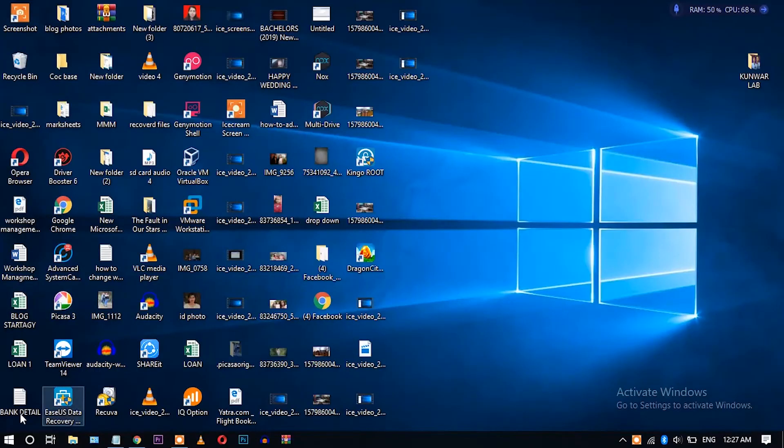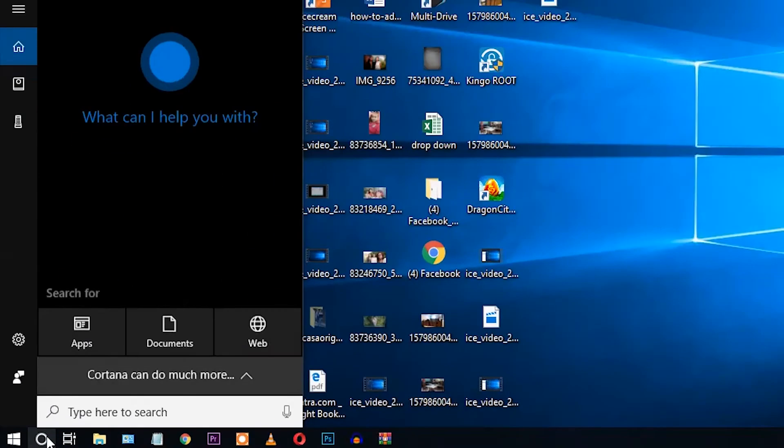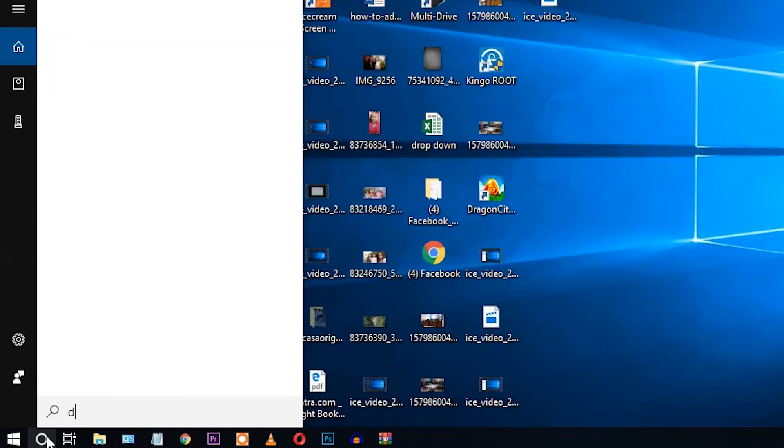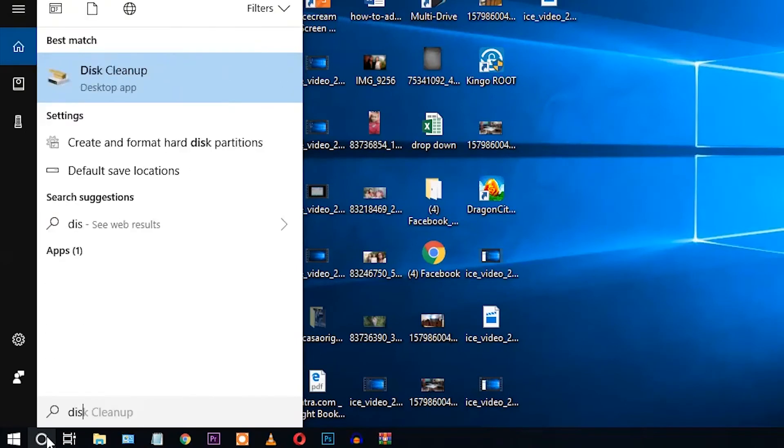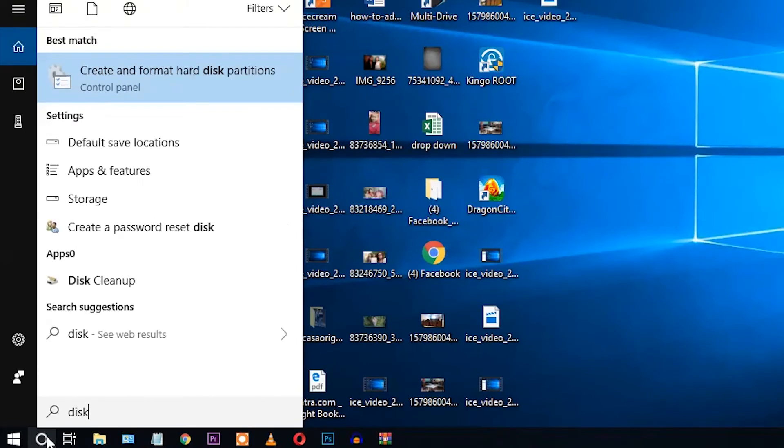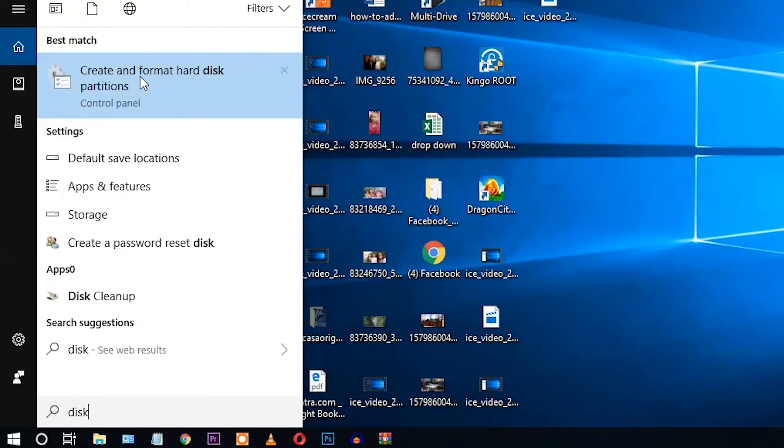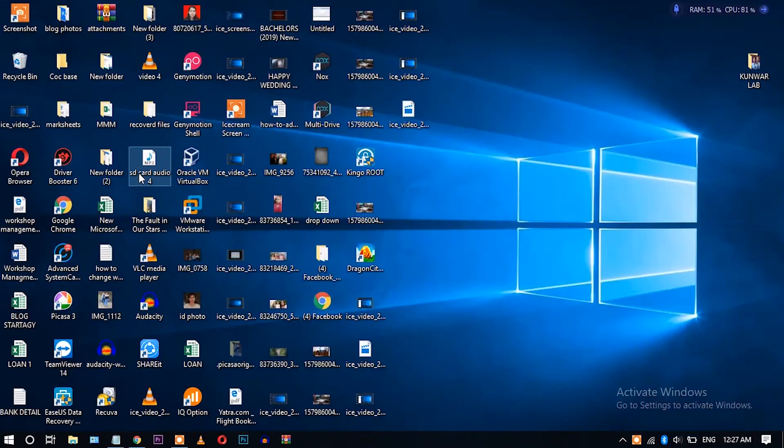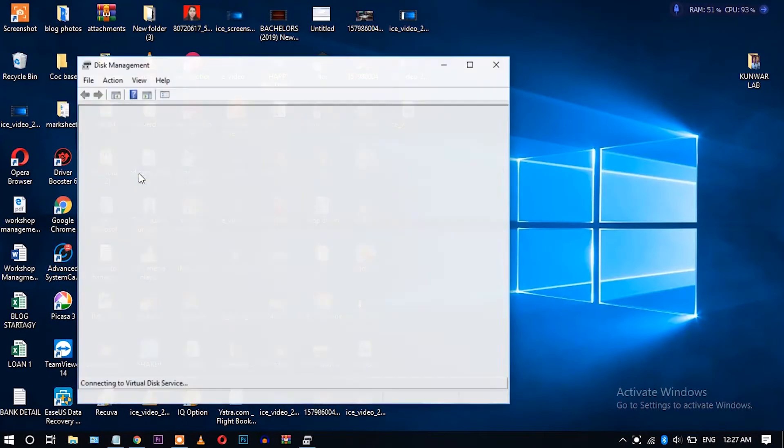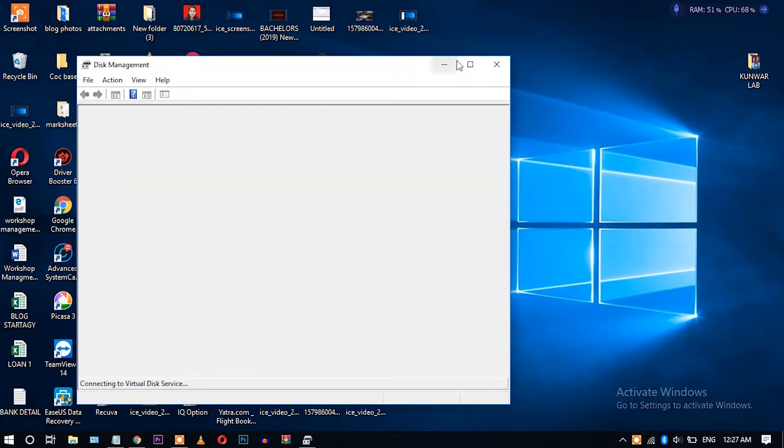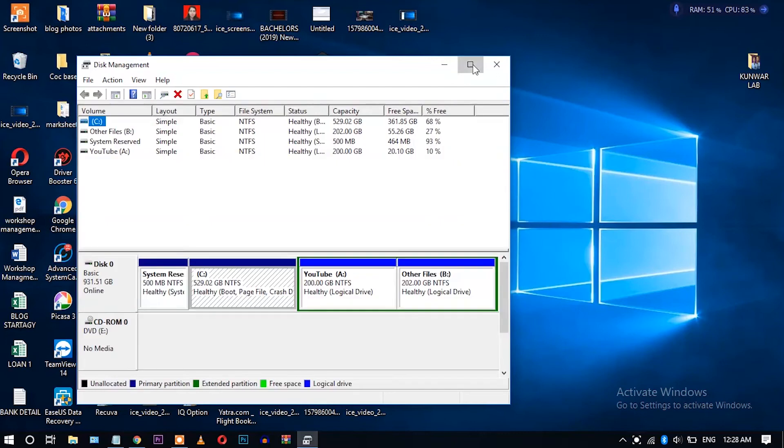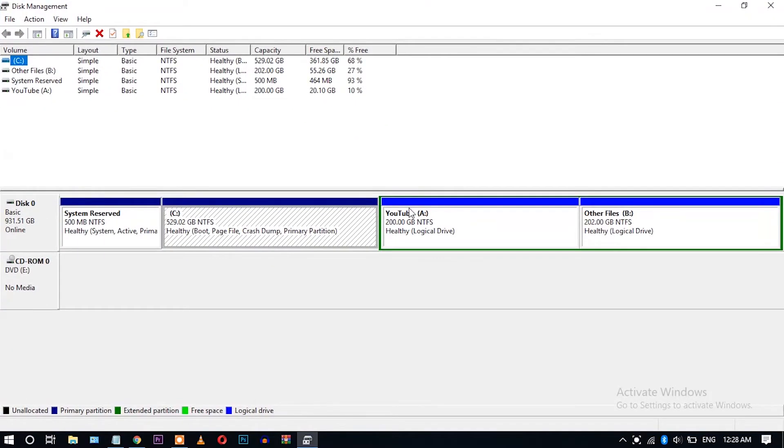Okay, first of all, go to search and type 'disk'. Here you can see the 'Create and format hard disk' option. Let's click here. Okay, this Disk Management panel has opened.